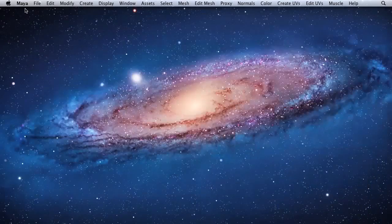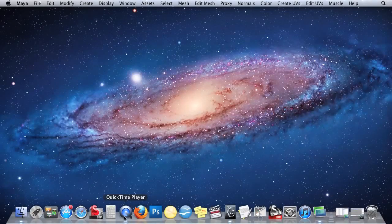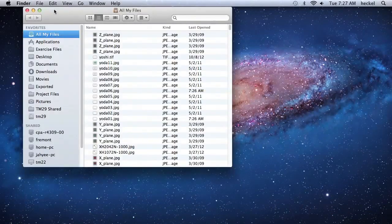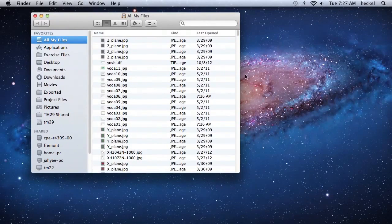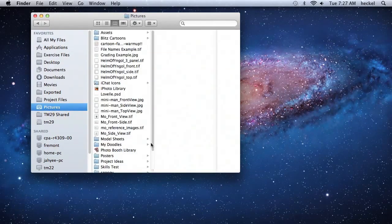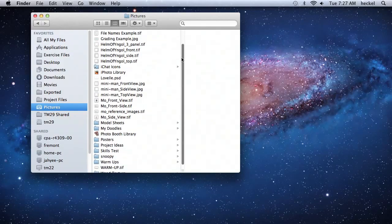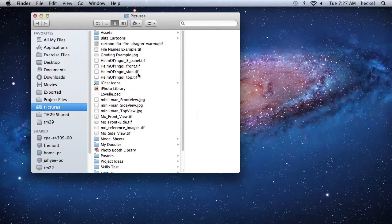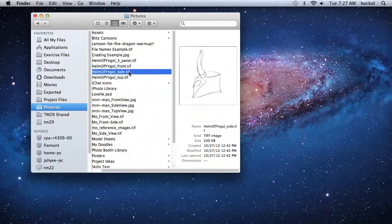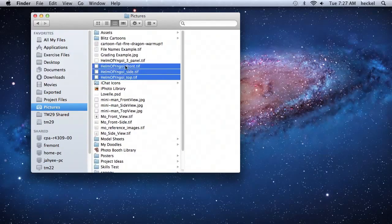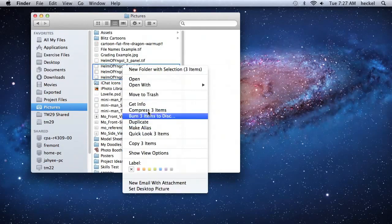I'm going to minimize Maya and bring up a Finder window. Let's go over here to Pictures, and I'm just going to grab my front view, my side view, and my top view. I'm going to select all three of these, then right-click and go to Copy Three Items.